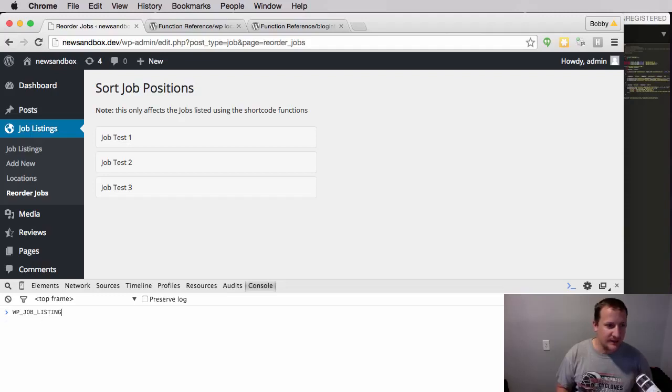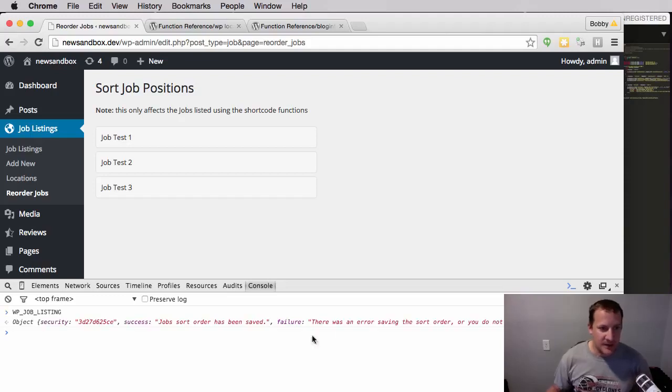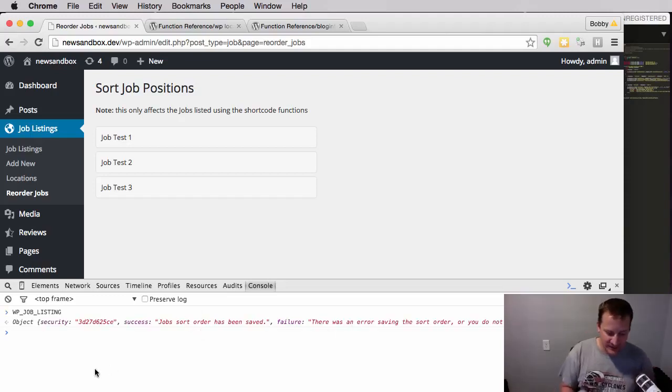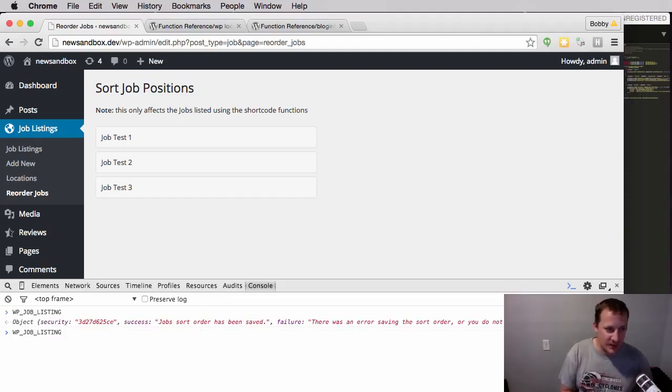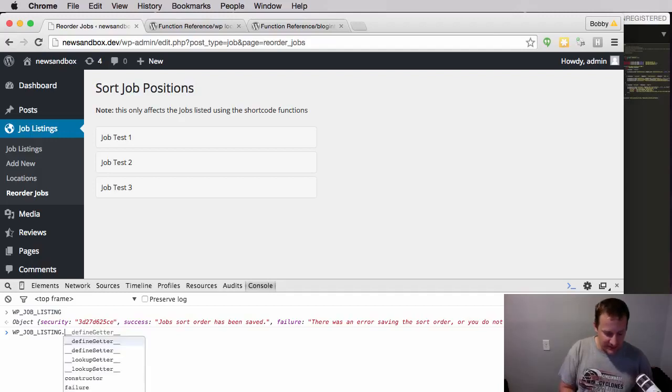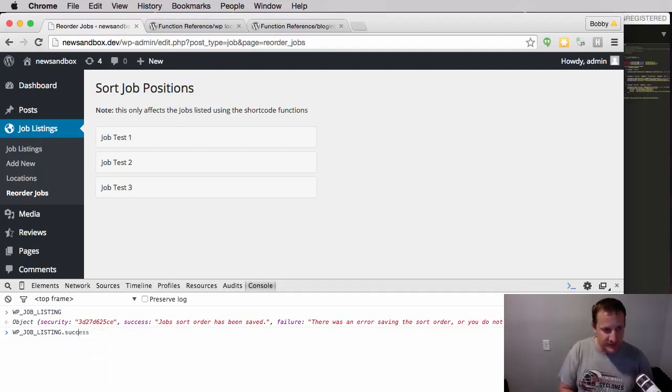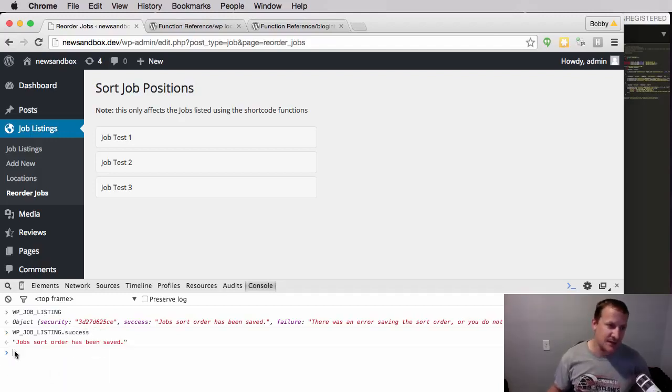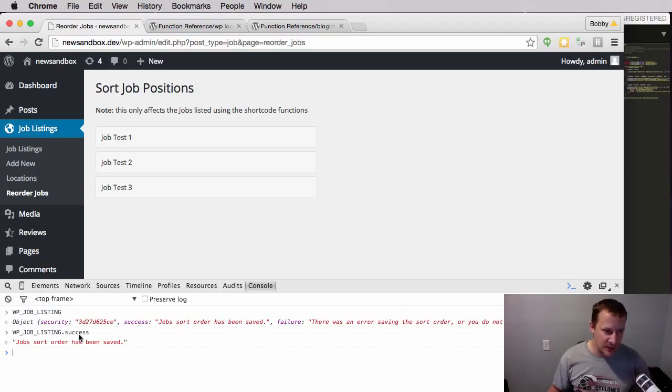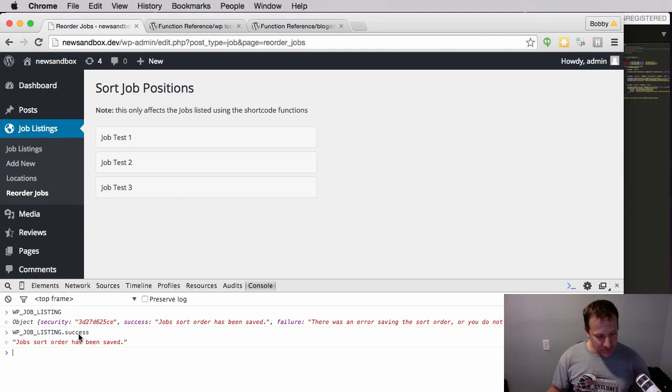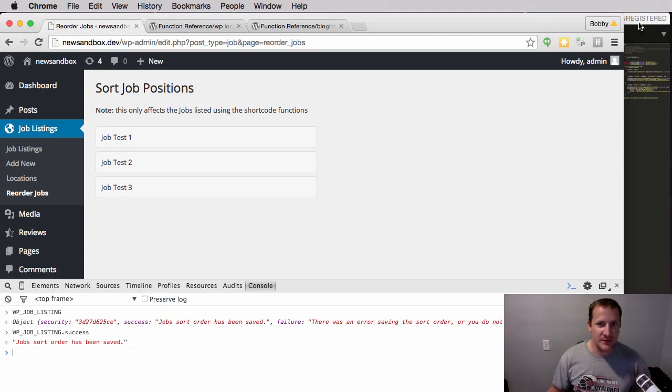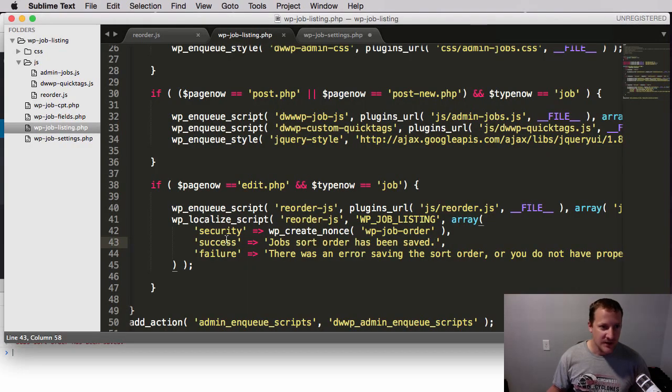You'll see that now we have all this stuff. And if we actually type in our WP job listings dot success, for example, you'll see that we actually get that string. And this is what we actually need to go do now within our JavaScript. So let's jump back over to the code editor.